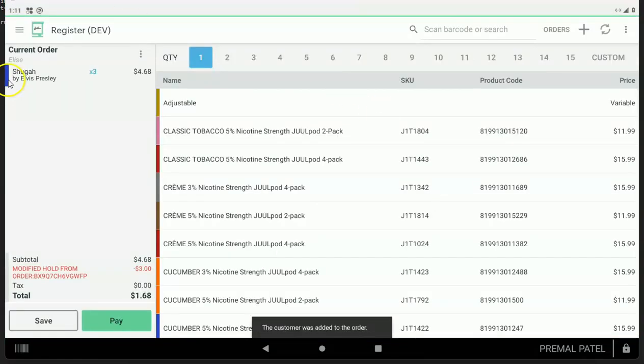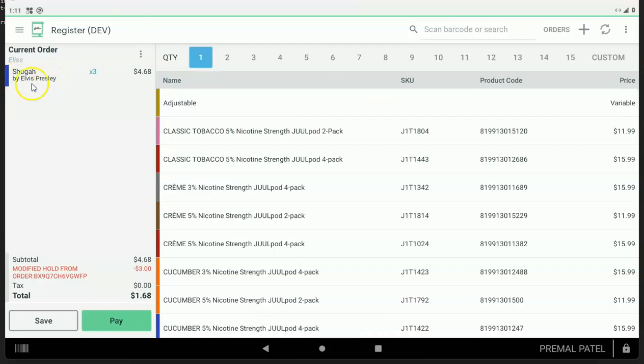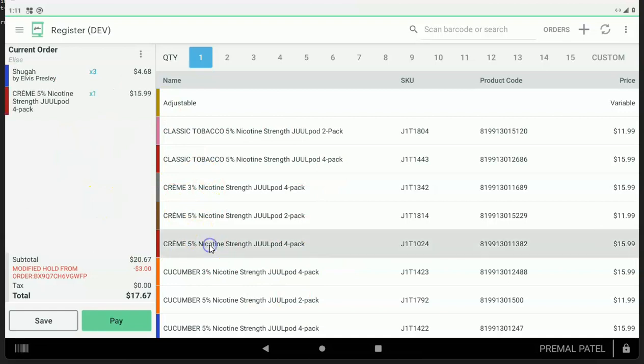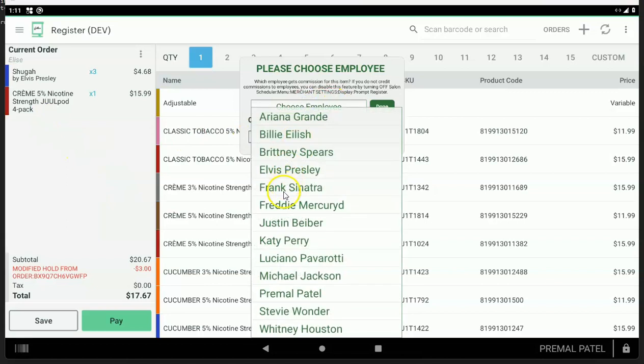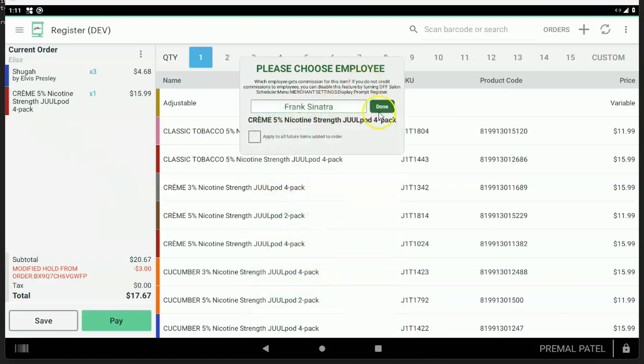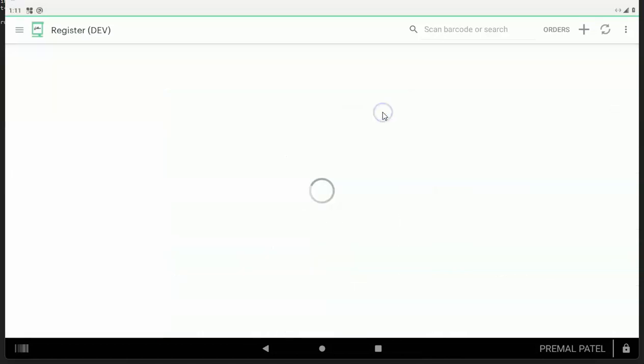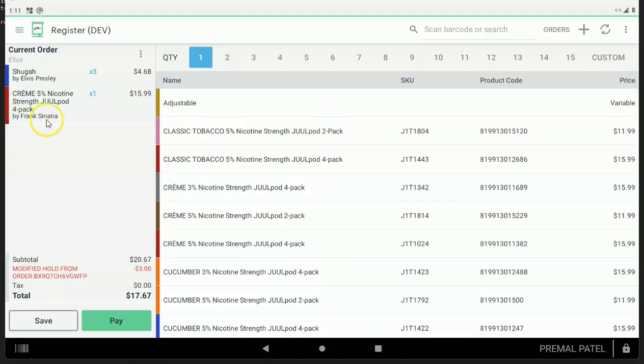See right there? Now there's a name right here. This is the employee that performed this service. Now when you're on this particular screen, you can add other items or make adjustments. And as you do, we pop up a box. That box is giving you an opportunity to credit the employee with that particular item or sale.